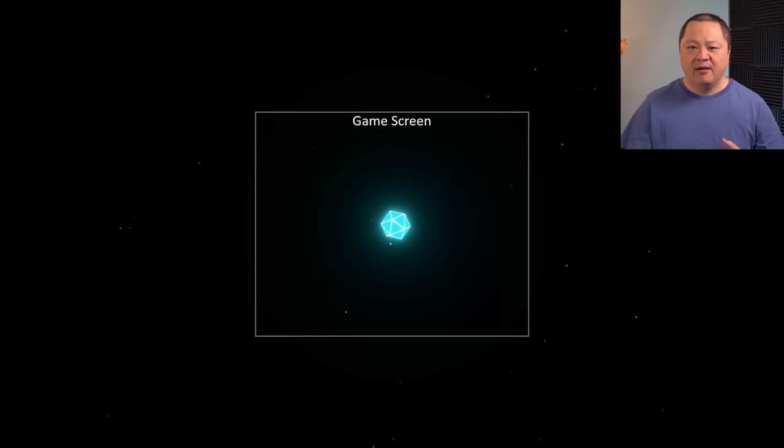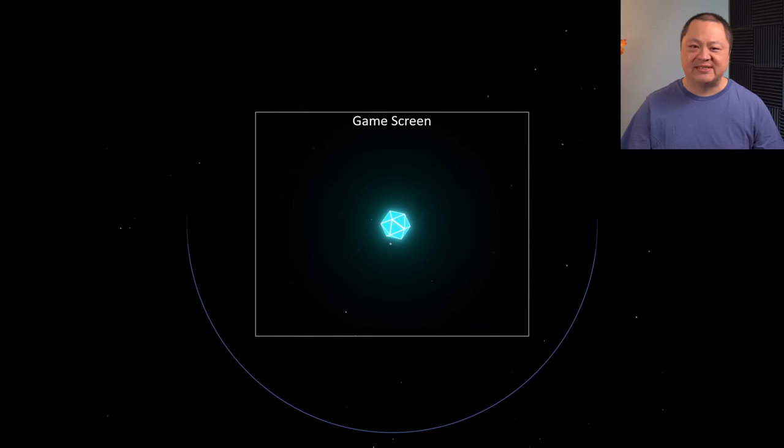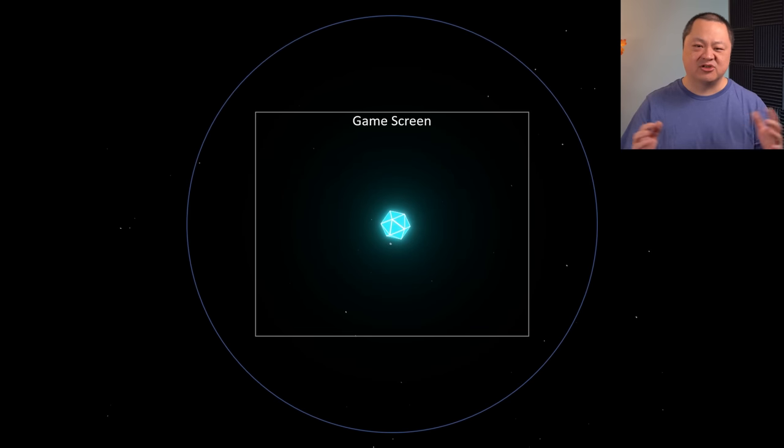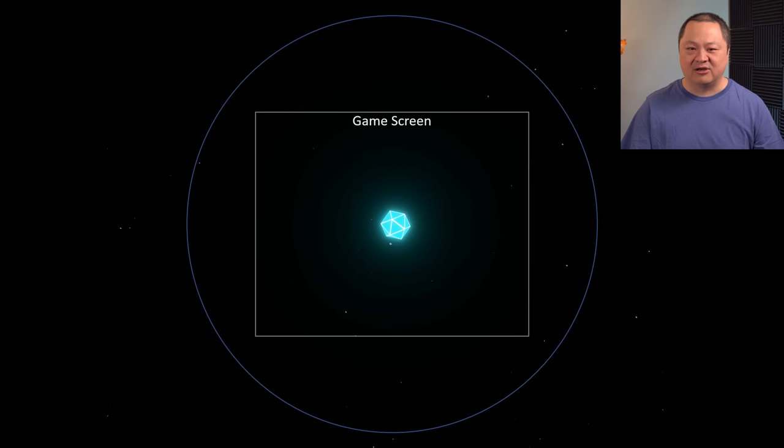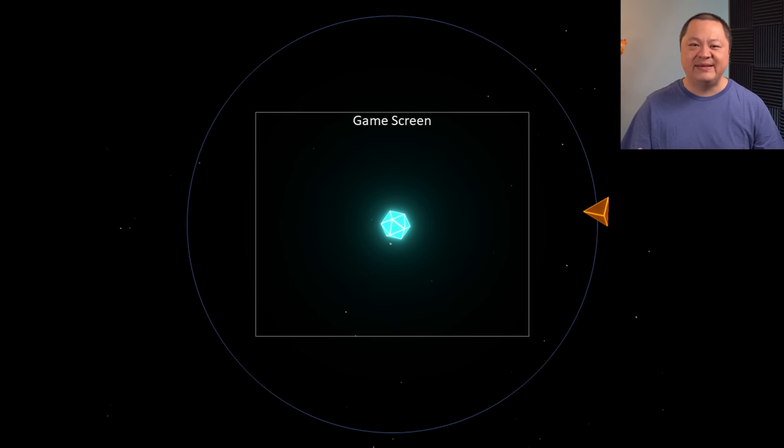Alright, now that we have some nice looking enemies, let's talk about how they spawn and how they move towards the player. My first naive approach to spawning enemies was to simply imagine a circle around the player that was slightly larger than the screen size. Enemies would be spawned at random points on that circle.